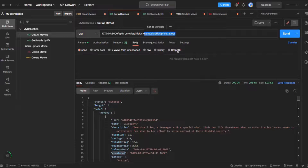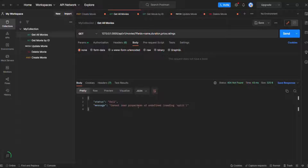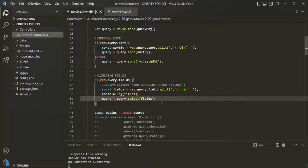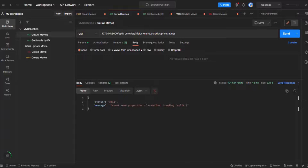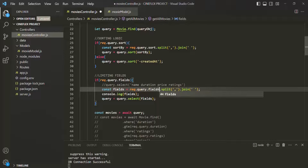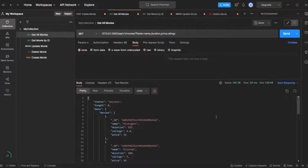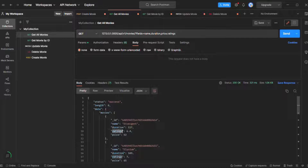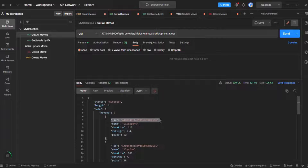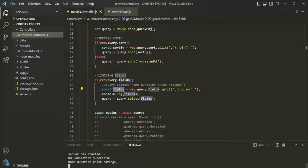Let's go to Postman and make a request with the fields query string specified. We get an error: cannot read properties of undefined. Going back to VS Code, that's because we are using the split method on 'field' but the query string name is 'fields' — so we need to correct that typo. After saving the changes and making the request again, we now have the result. In the result, we can see that we only have name, duration, rating, and price fields for each movie object. The ID will be there by default — you cannot exclude it. The fields variable is storing a string with name, duration, price, and ratings separated by spaces.